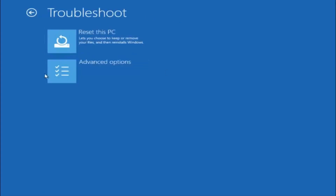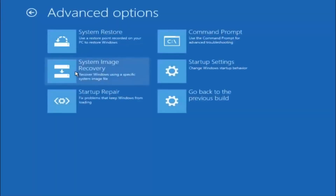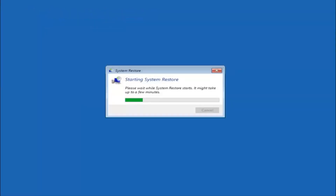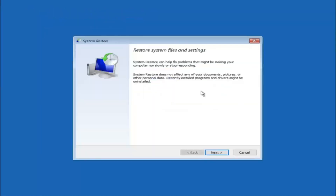Now that we are underneath the Troubleshooting window, select Advanced Options. There are a few different methods we are going to go through in this tutorial. The first one will be to select System Restore, which should be the top left item. You are going to get a dialog window saying that System Restore can help fix problems that might be making your computer run slowly or stop responding.